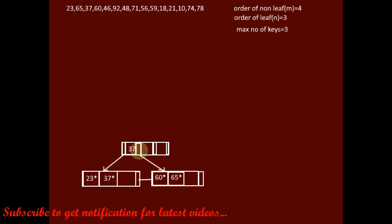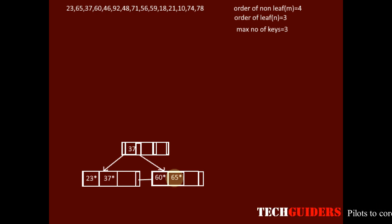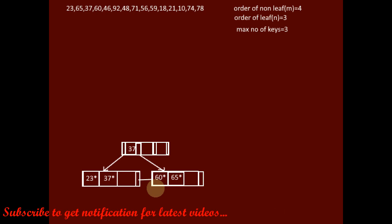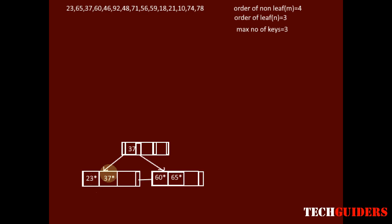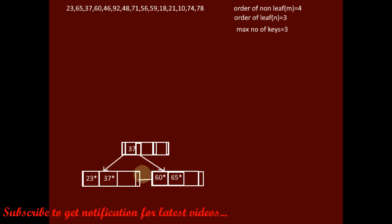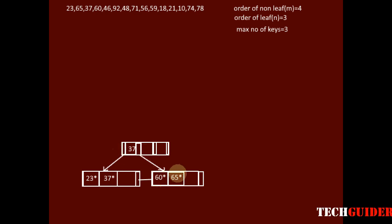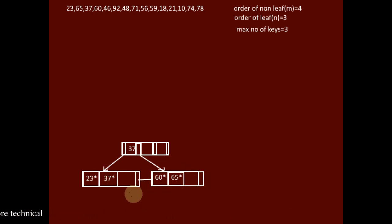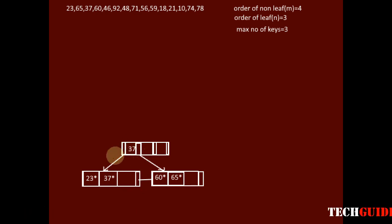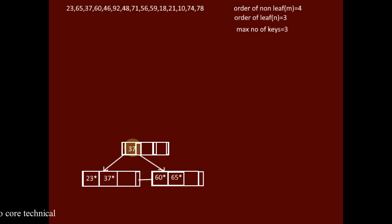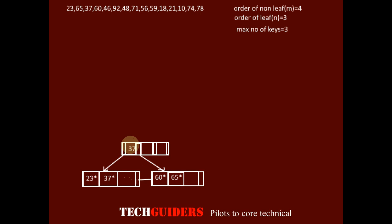The left pointer points to the left node and the right pointer points to the right node. All key-data pointer pairs whose keys are less than or equal to 37 occupy the left node, and all key-data pointer pairs whose keys are greater than 37 occupy the right node. In our examples, we will always keep the maximum of the keys on the left sub-tree as the guide key.